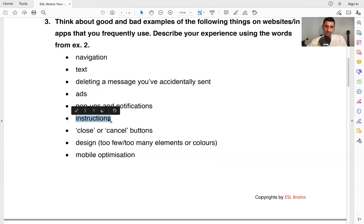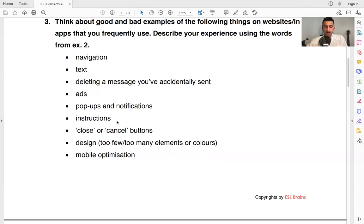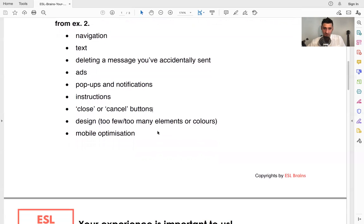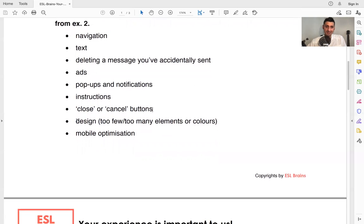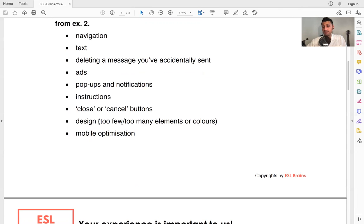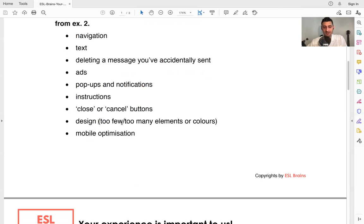Instructions. So instructions is when they show you how to do something on websites and applications. What instructions have you seen? Close or cancel buttons. These buttons that you click on, tell us about those. Do you see any design? This is a great topic here. We could probably spend a lot of time on design, website design. Now, minimalists believe that it's better to have few designs. Maximalists believe that we need to have a lot of designs, a lot of colors, a lot of elements, make it really interactive. So discuss design, good things, bad things.